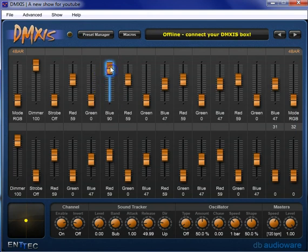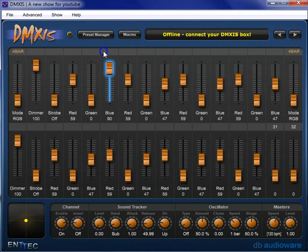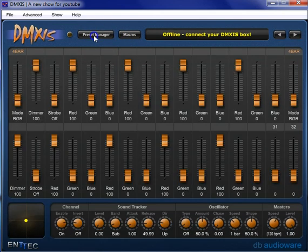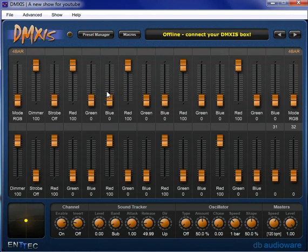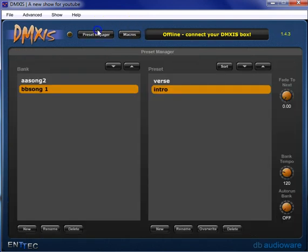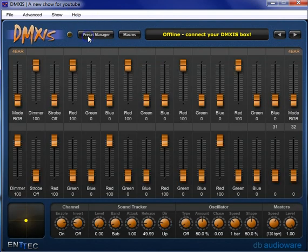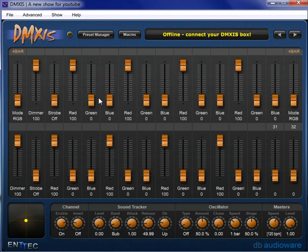So say that we are in our verse, our blue's up at 90, and we're going to go to our intro, and our blue's down at zero. But what we really want is for our blue to be whatever it was in the verse preset in our intro preset. We may have different shows, and this is especially true with a position preset.